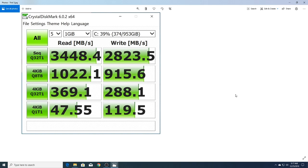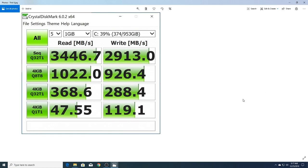Let's look at our fourth one. Once again, the read score is high and now the write score has gotten itself back up there. Read is 3446.7, write is 2913.